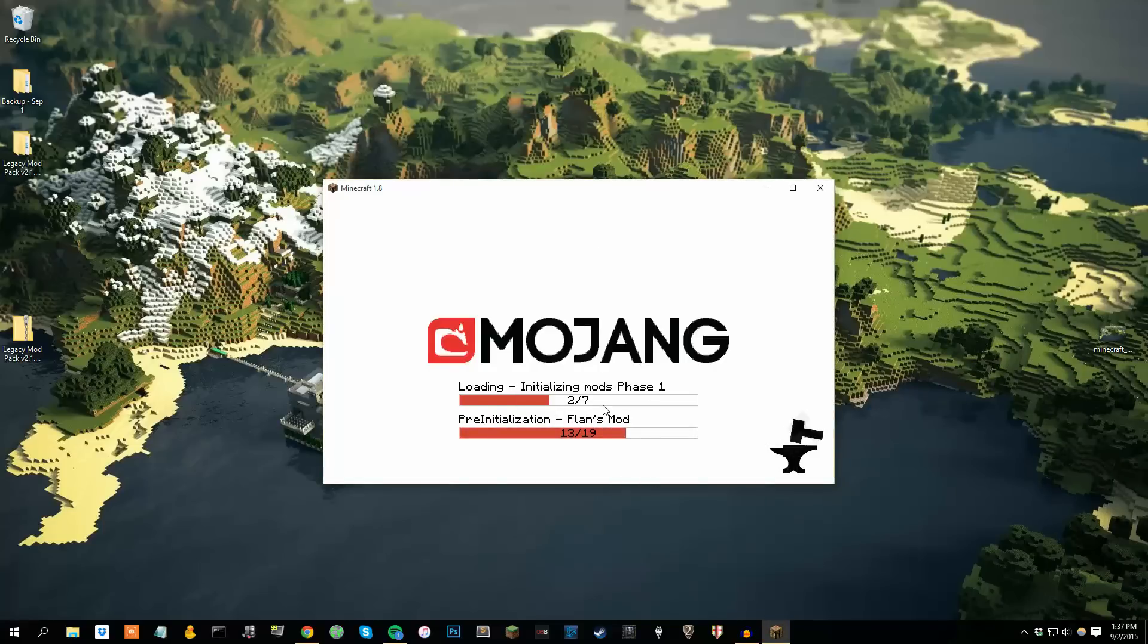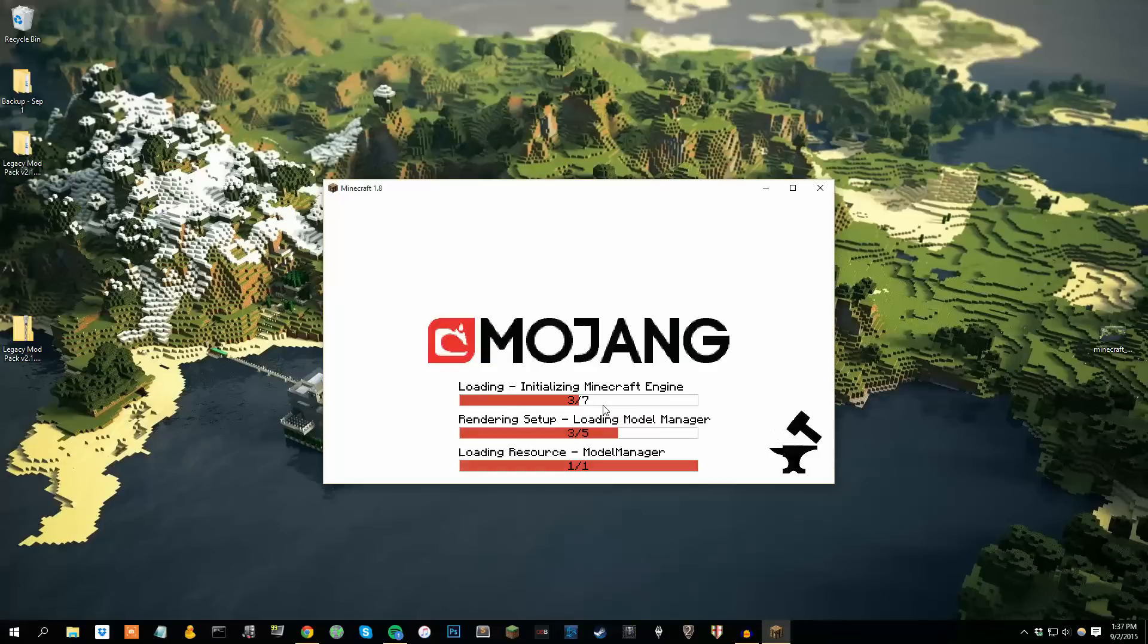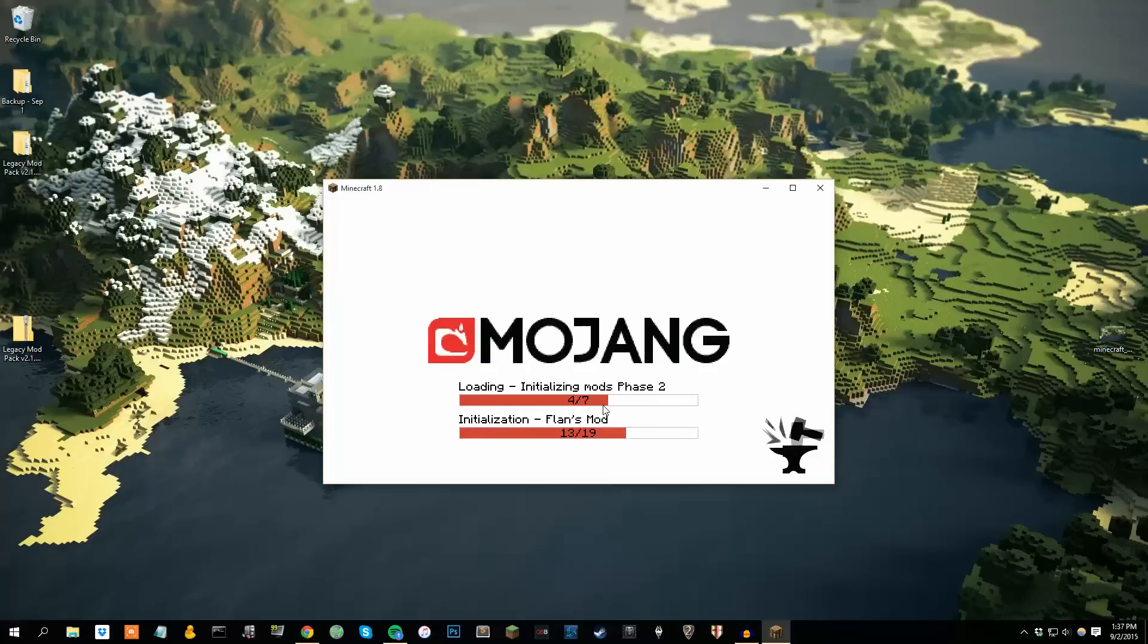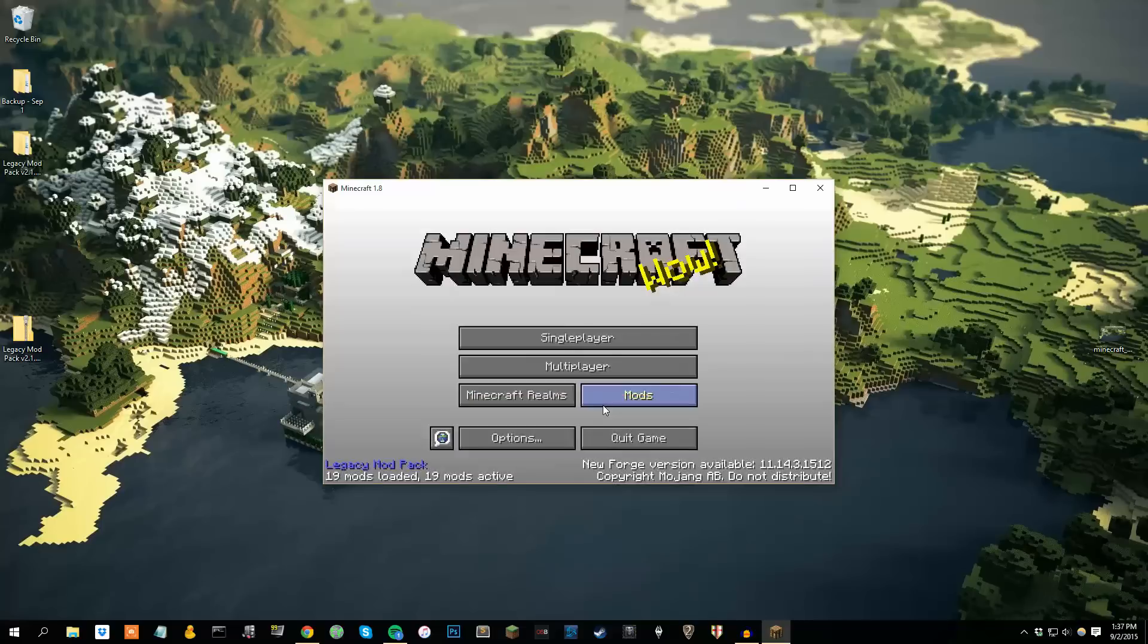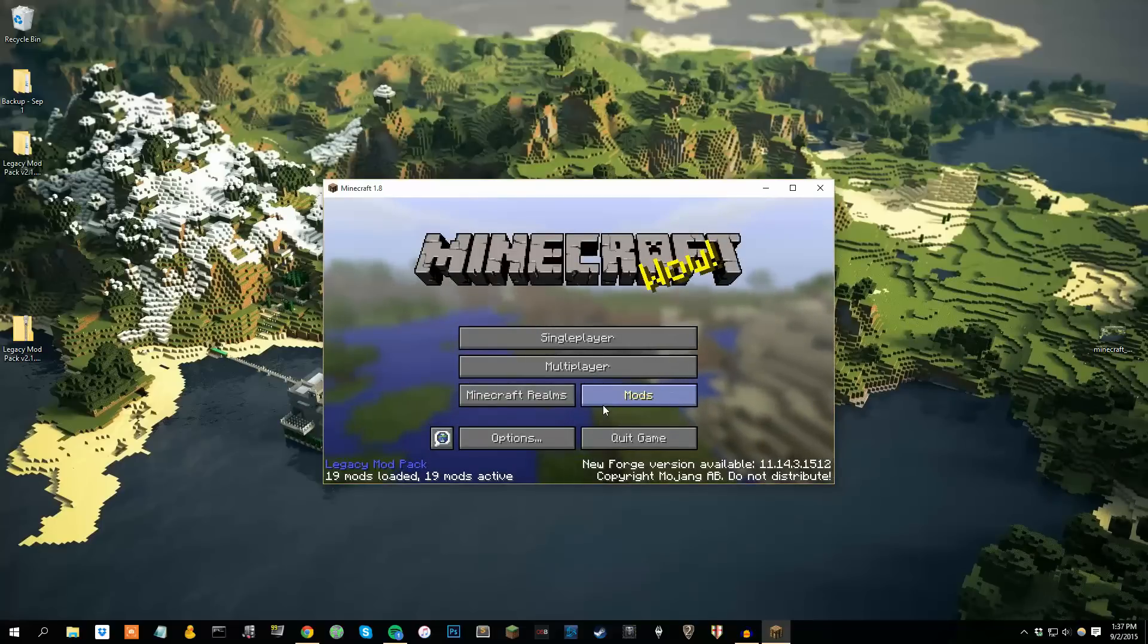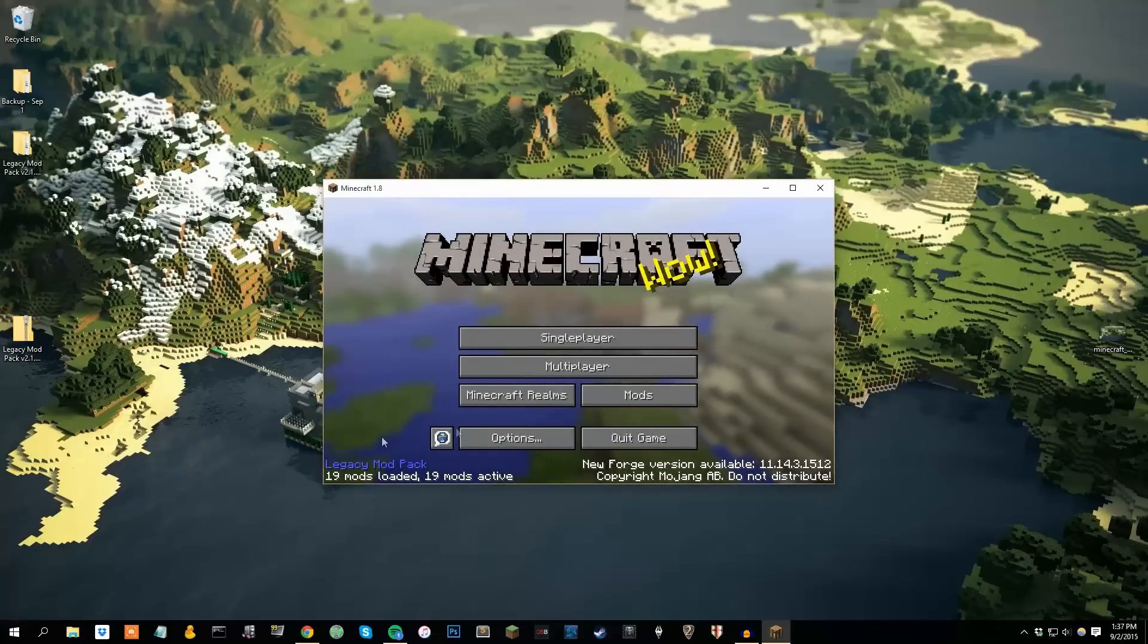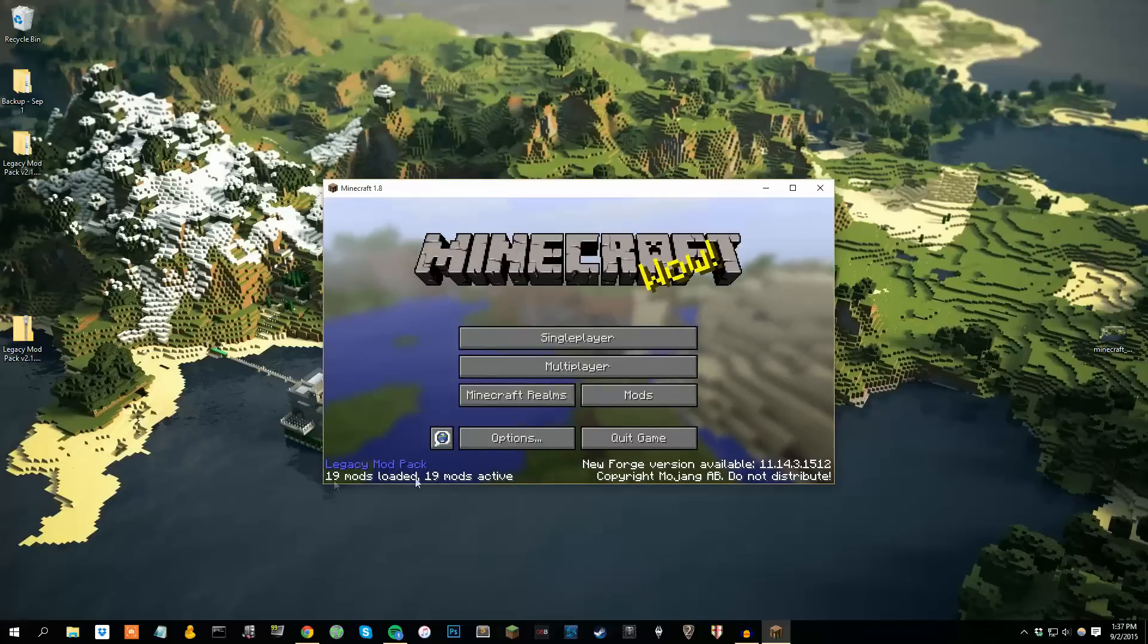You can see a progress bar and how it's doing. Forge will usually give you a rundown on how it's performing at the moment. Again, if you don't have a ton of RAM, this might take a while or might not even load at all. The pack itself should account for that. Anyway, down here you'll find Legacy mod pack. 19 mods loaded, 19 mods active.